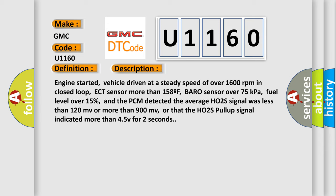fuel level over 15%. And the PCM detected the average HO2S signal was less than 120 mV or more than 900 mV, or that the HO2S pull-up signal indicated more than 4.5 V for 2 seconds.